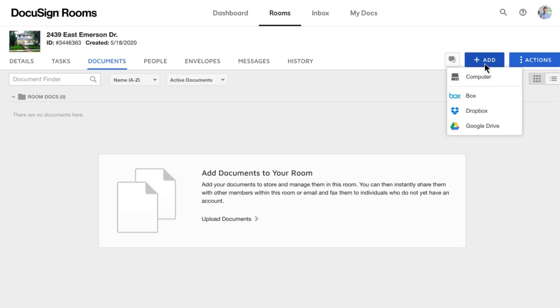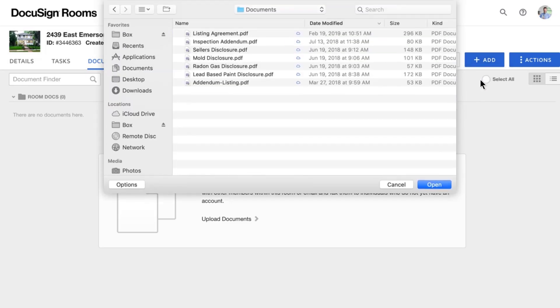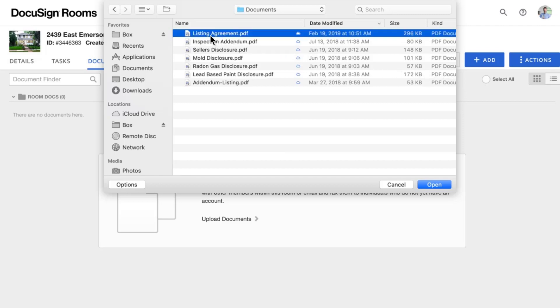To upload a document from your computer, click Computer and it will open a file window similar to ones you use to save files. Find the document you wish to upload and use the button at the bottom.